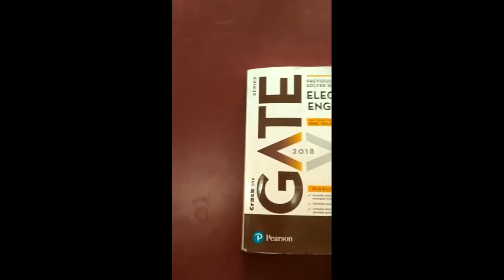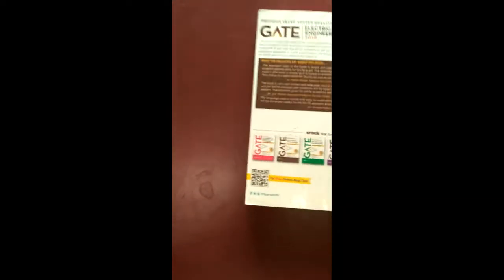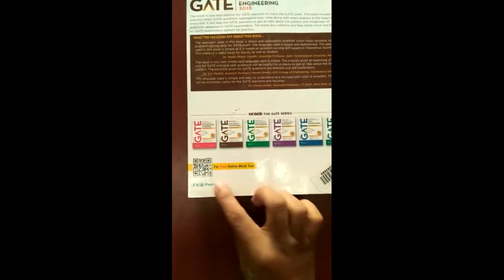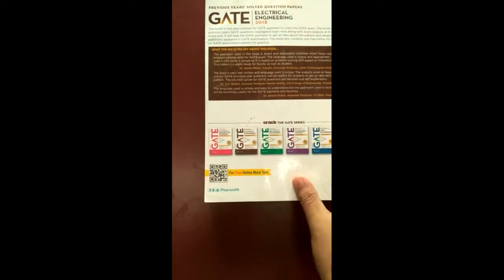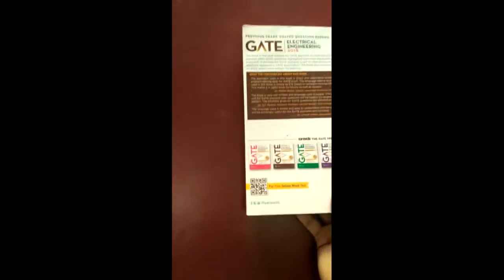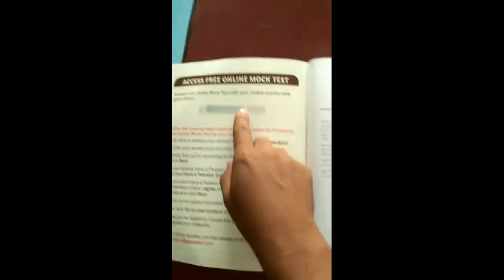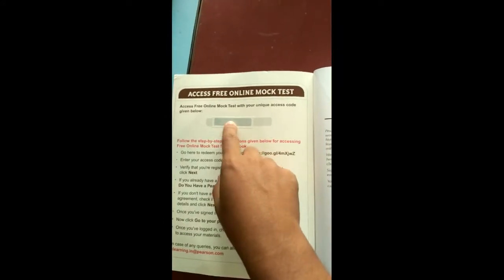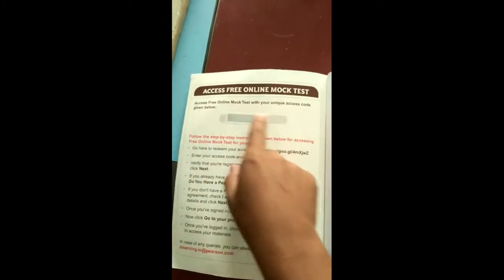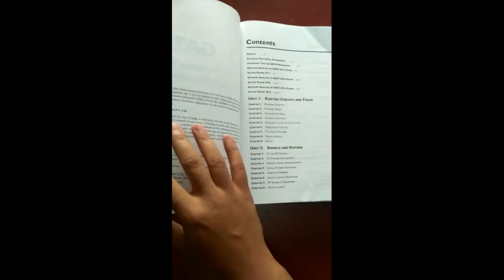One more thing that you can also give free online mock test by scanning the QR code and using that access code that is here. I am doing this unboxing because of the students are confused about the context of some books while buying from the online shopping site.